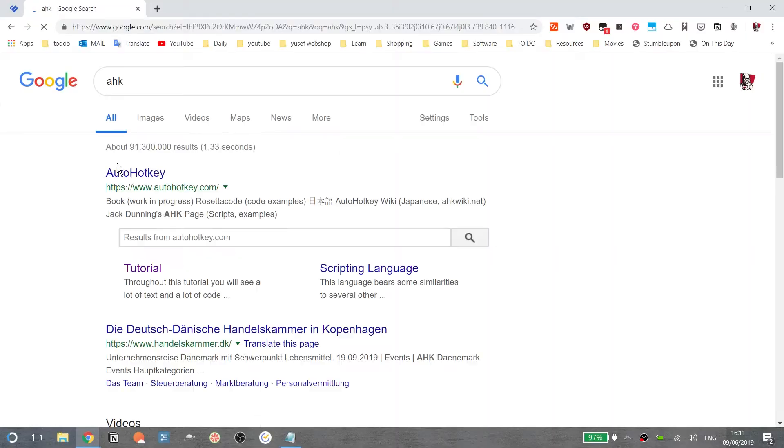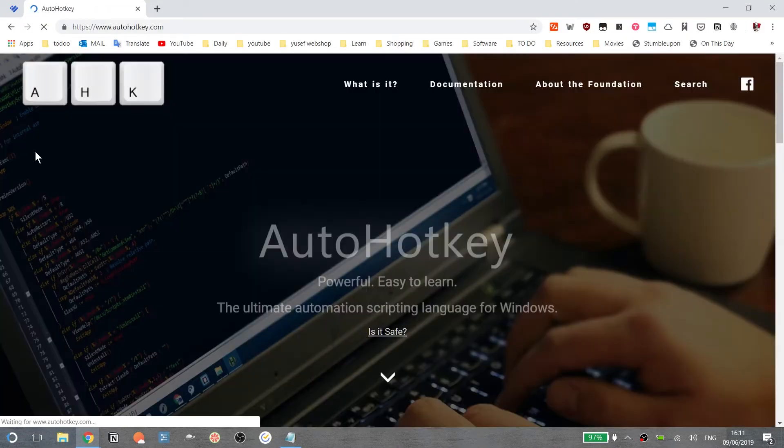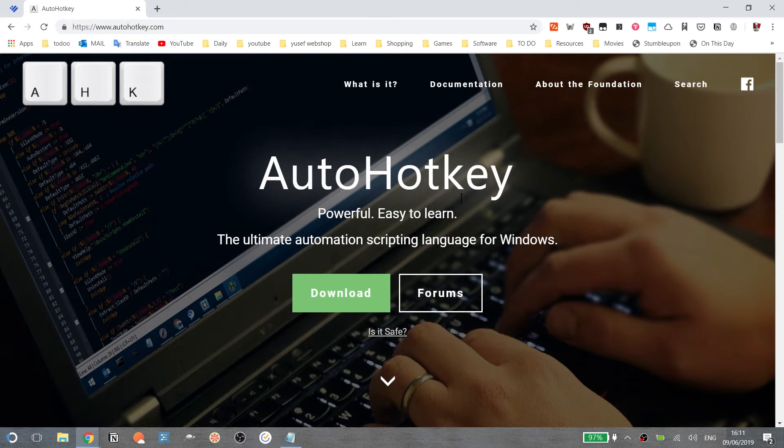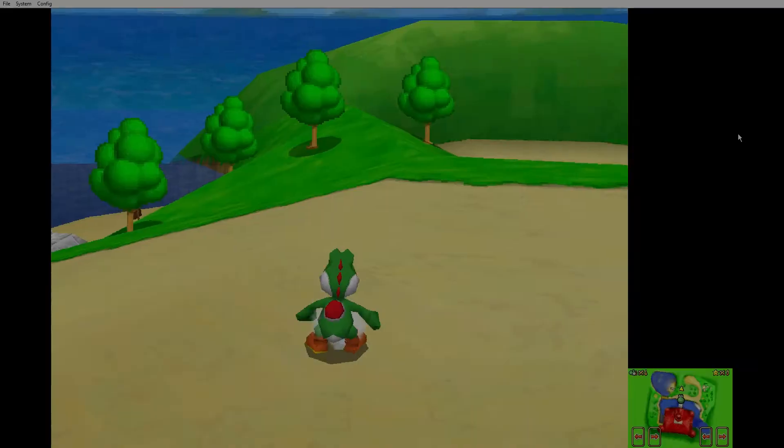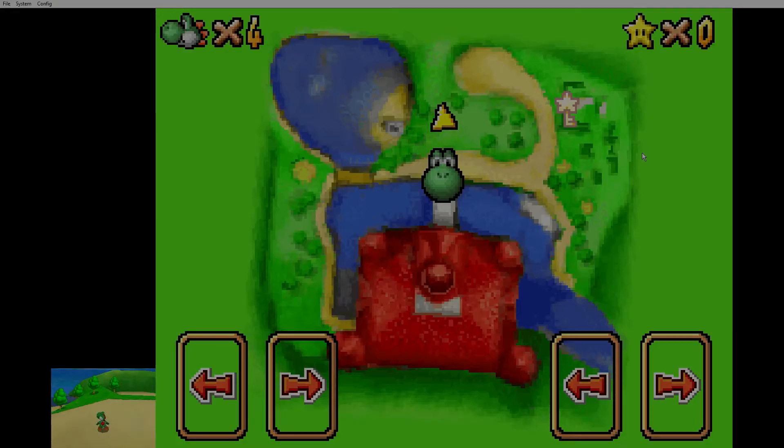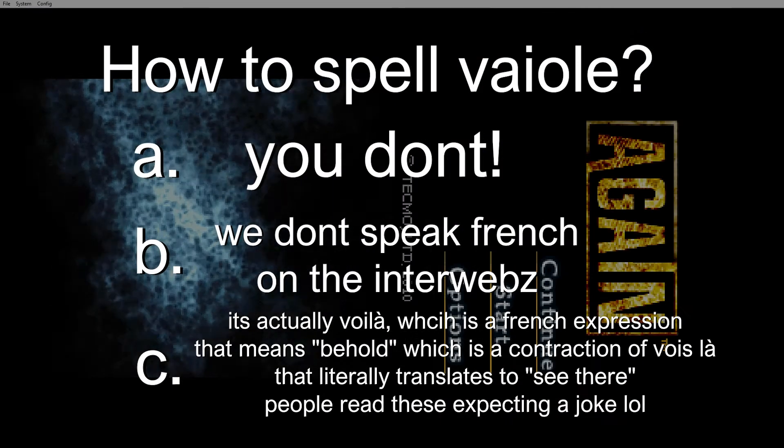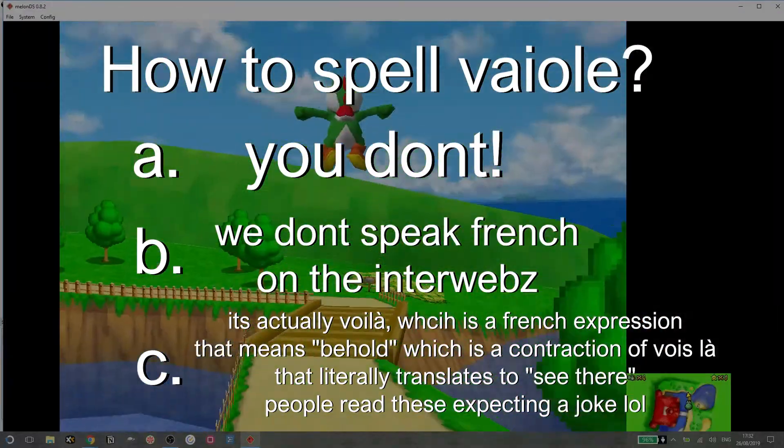First, download and install AutoHotkey. AutoHotkey basically is a programming language that allows you to write scripts. After you install AutoHotkey, launch my script and voila! Okay, I don't know how to spell this word, guys. Could you help me? Type in the comment how you spell Voila.